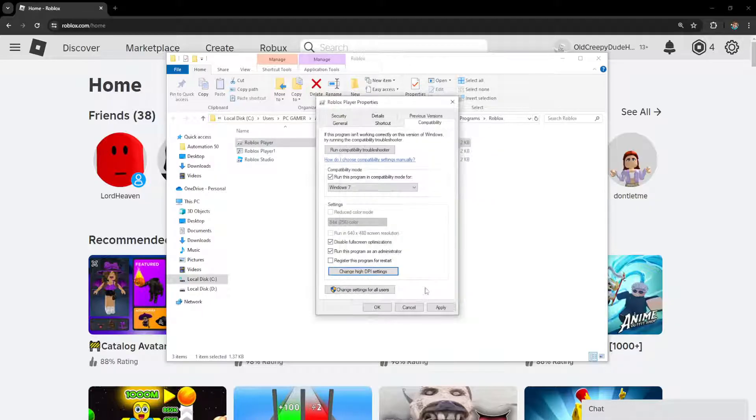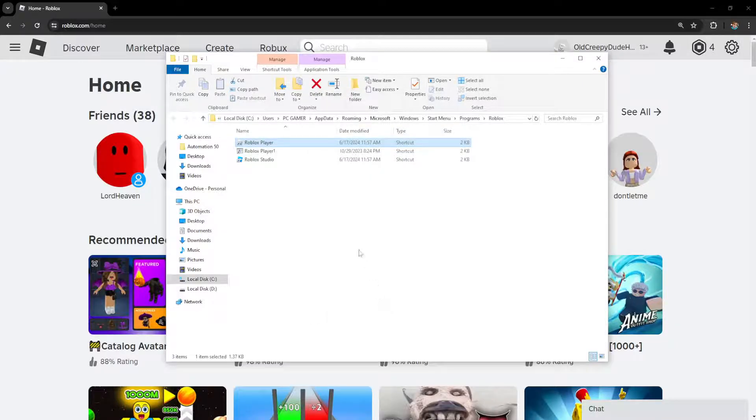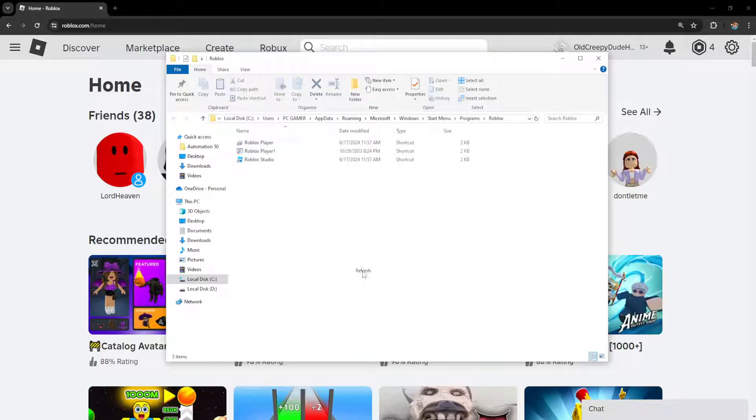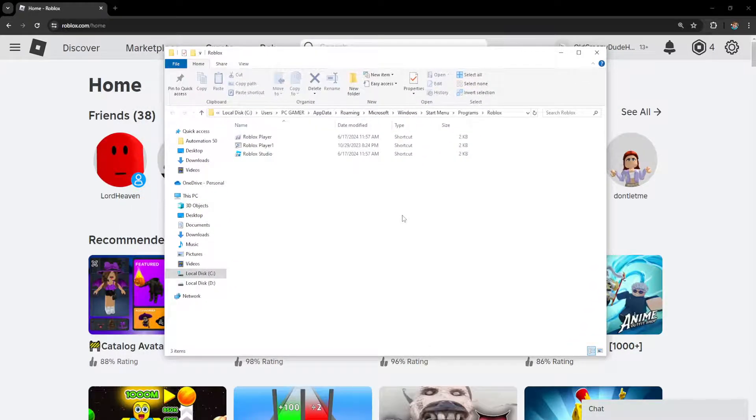Click OK, then apply, then OK again. You should no longer have low quality textures in Roblox.